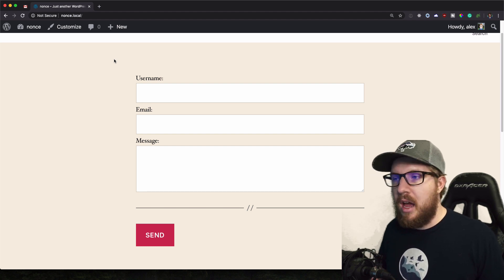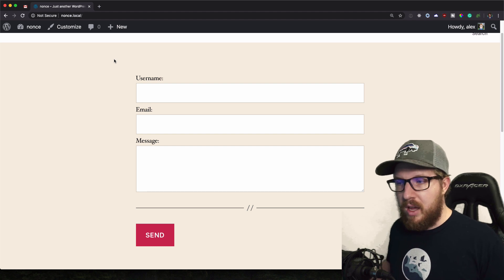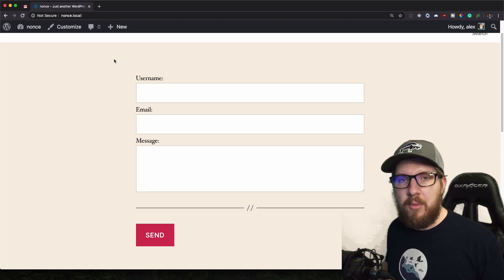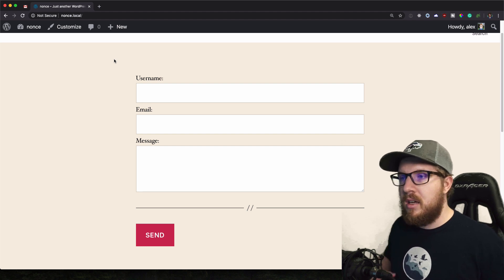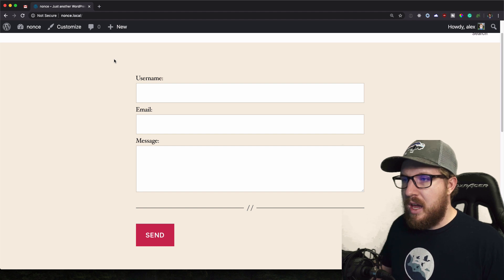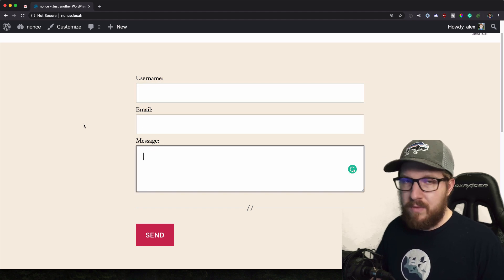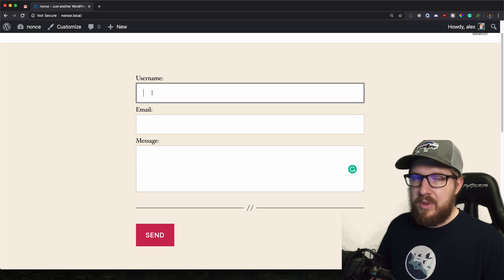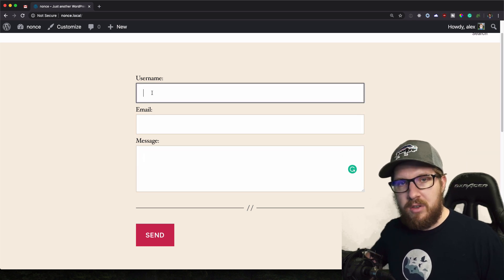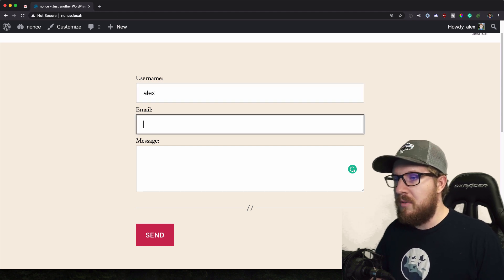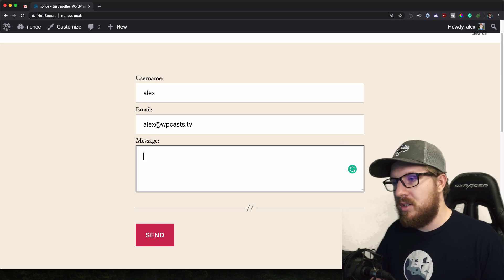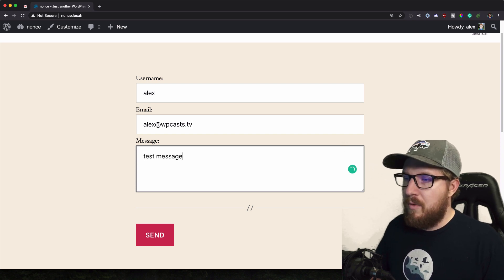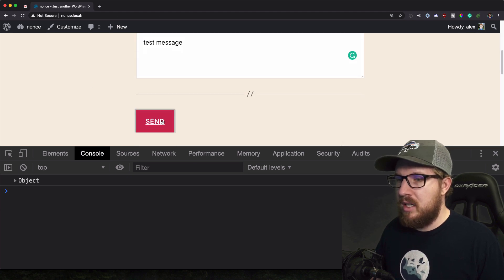So I'm going to show you two things. Number one is how to create this Nonce field on a form, which we have right here, and then I'm going to show you how to verify that Nonce and then continue on with the form submission. And so what we have here is a three field form with a username, email, and message. So this does not have any sort of Nonce attached to it. This is just a naked form, if you will. So we're going to have a username of Alex, Alex at WPcasts.TV, and message of test message. And before I hit submit, I'm going to open up the console and hit send.